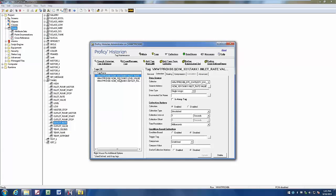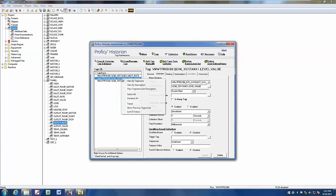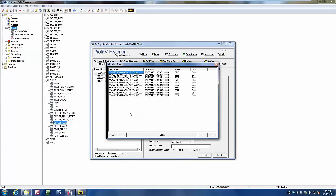Those are the three tags that I created to be logged within historian. If I right click on my tank level value here, I can say show me the last 10 values. And there they are, and you can see that the value quality is good. So very quickly we can verify that the points that we've selected within Simplicity are actually being logged in prophecy historian.